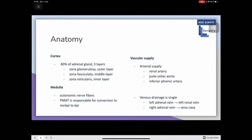The medulla is composed of autonomic nerve fibers. The enzyme PNMT is present in the medulla and is responsible for the conversion of norepinephrine to epinephrine. The arterial supply includes the renal artery, the juxtaceliac aorta, and the inferior phrenic artery. The venous drainage is single: the left adrenal vein drains into the left renal vein, whereas the right adrenal vein drains directly into the vena cava.